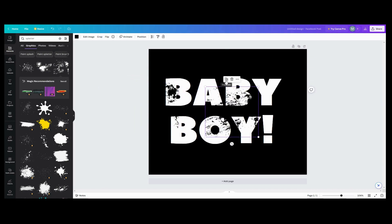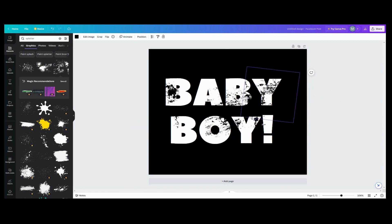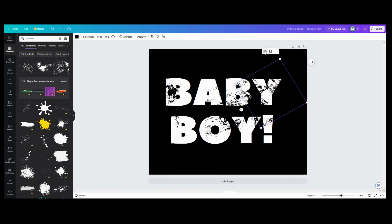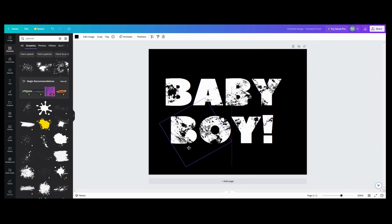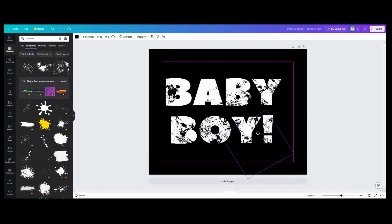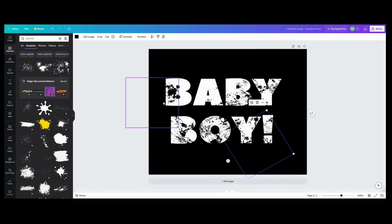Let's spin it around a little bit to give it some more oomph, duplicate that one, and spin it around to give some more distress. Let's do one more and put it over here. Now let's go pick another splatter and see what else they've got.